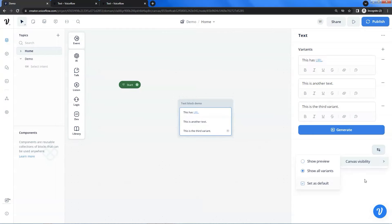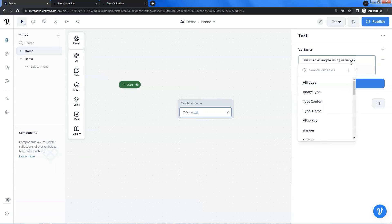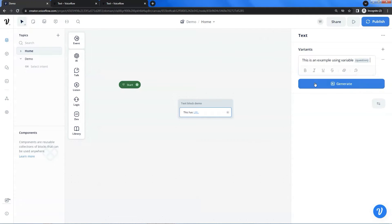Next, we will show you how to use a variable in the text block. Let us click the minus sign to delete the variant. We enter the text: 'This is an example using a variable.' If you enter a curly brace, you can see the list of variables. Let us select the variable 'question.' The variable can store the user question, which gives the chatbot high flexibility.